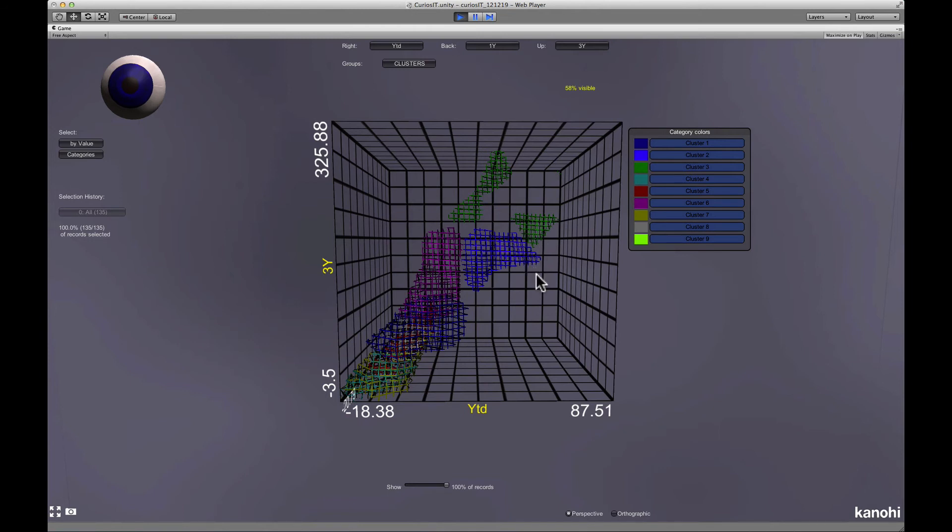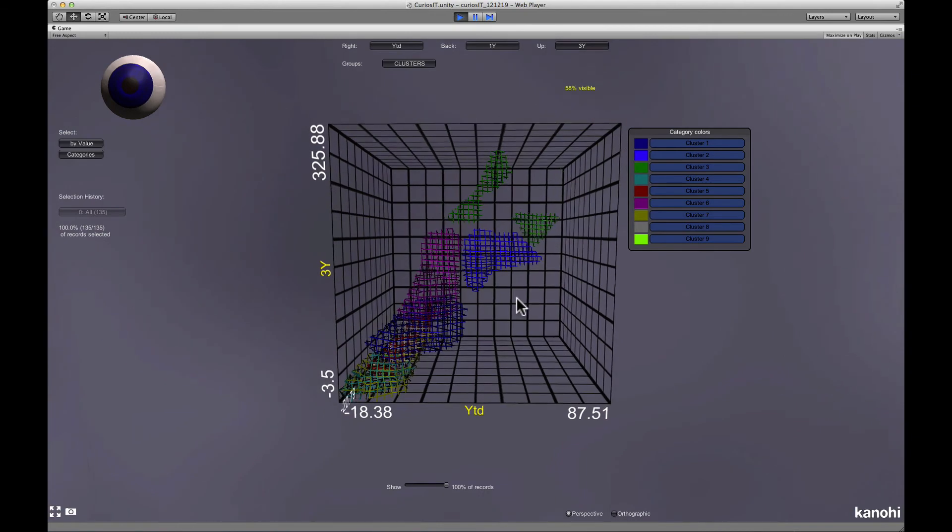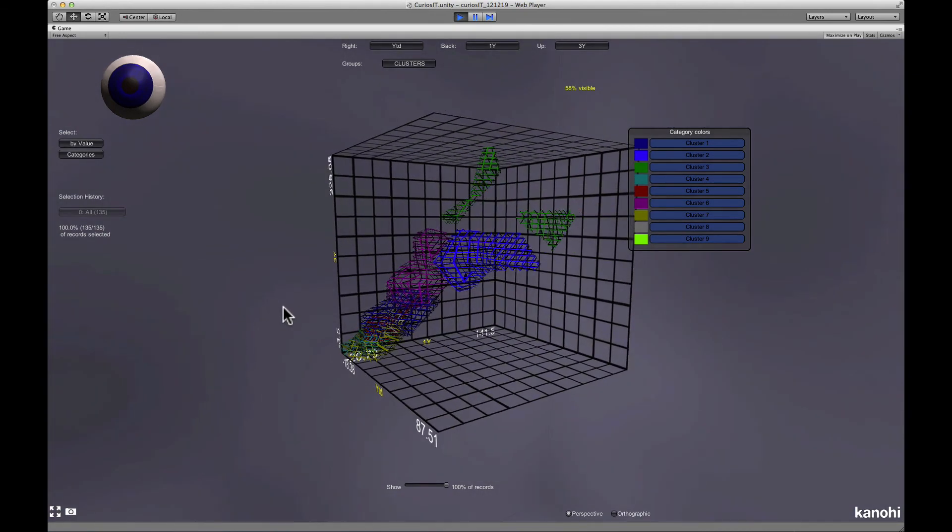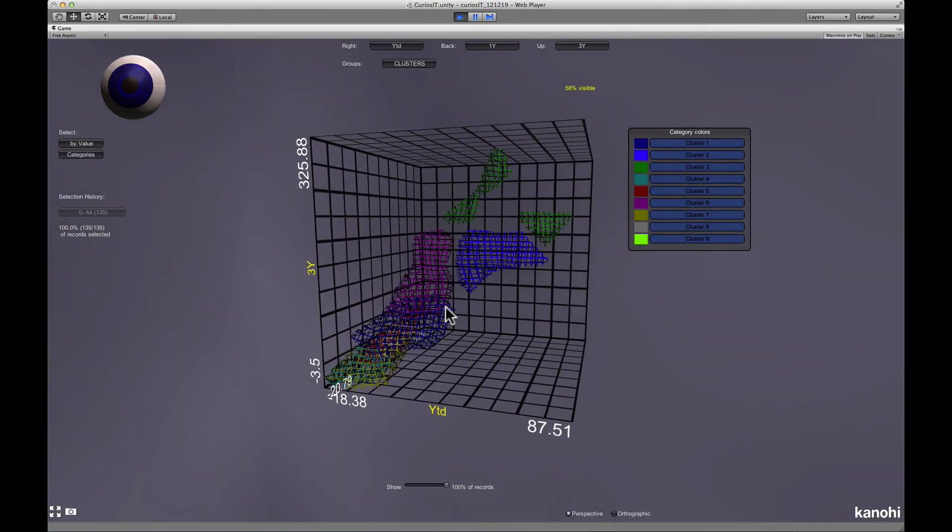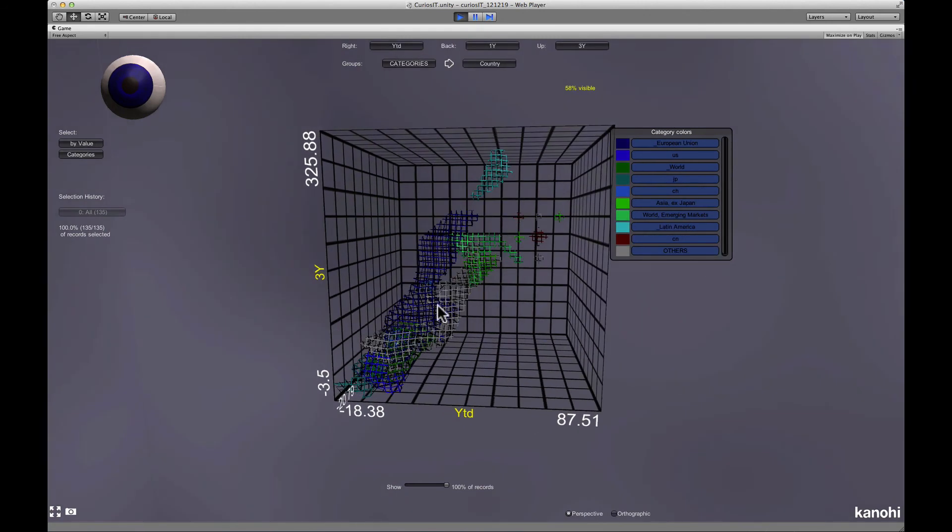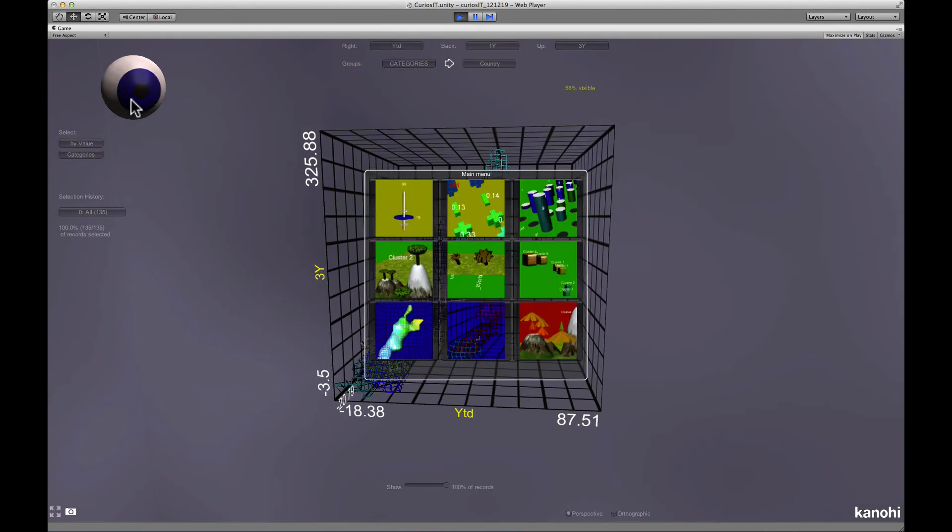In this case the clustering has produced well separated clusters in the high performance area but they are not very well separated in the low value area. You can also compare different groups and see where their values overlap.